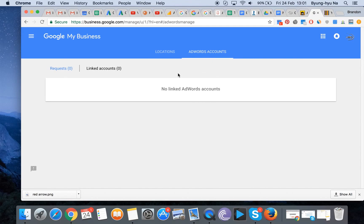As you can see in this account, we have currently no linked AdWords account, despite the fact that we do have an account. So how do we actually connect?